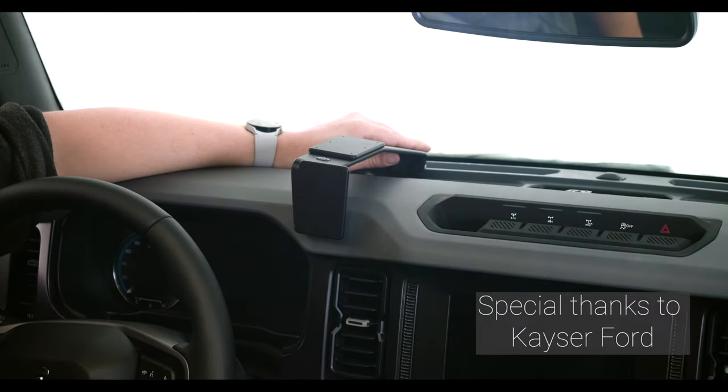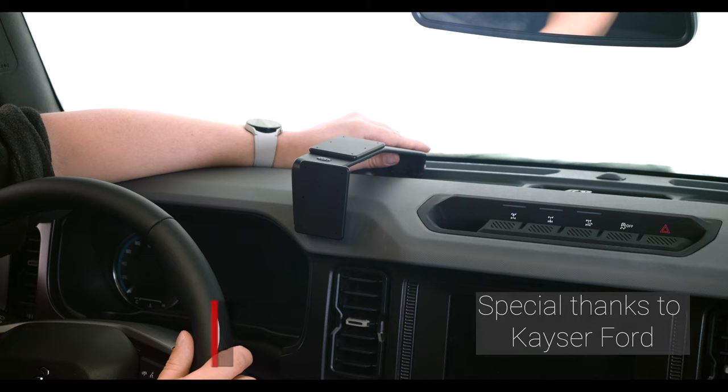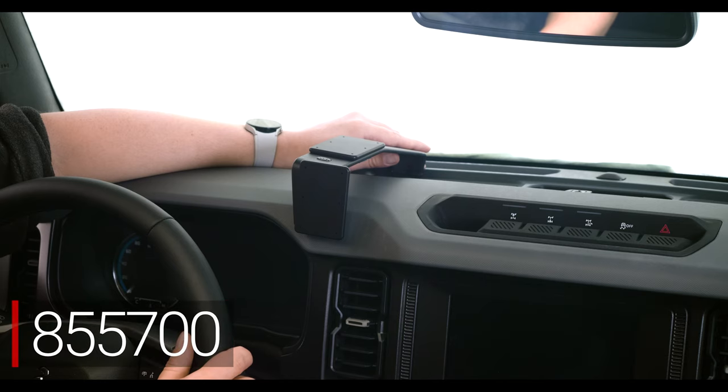Hey everybody, today we're in a Ford Bronco. We're going to be showing you how to install the ProClip Center Dash Mount number 855700.